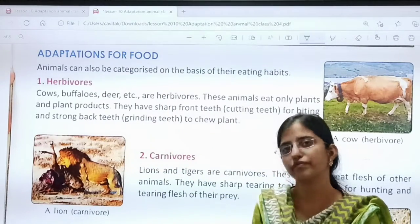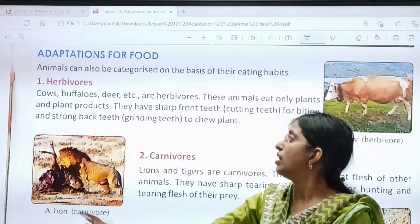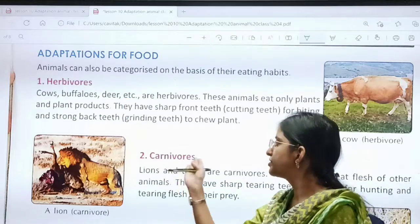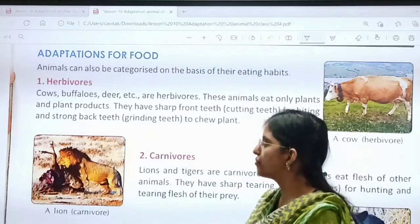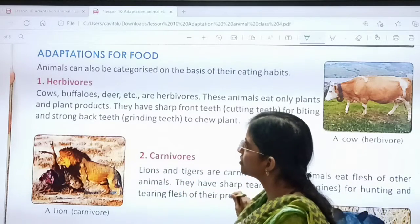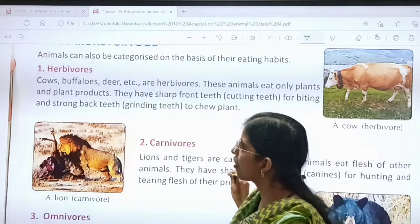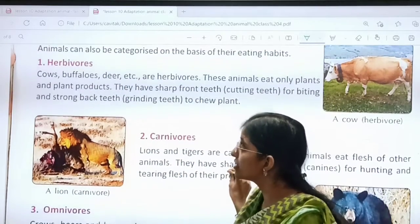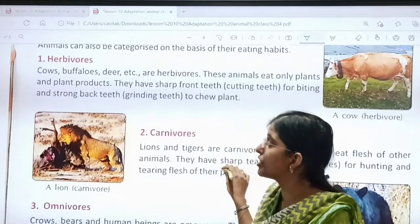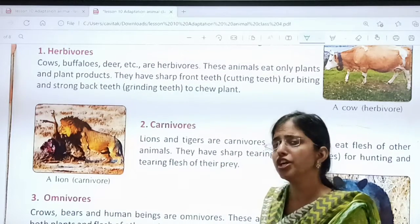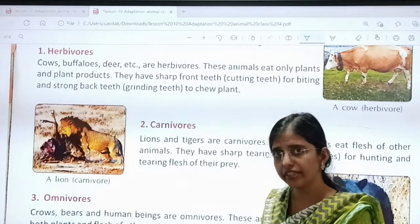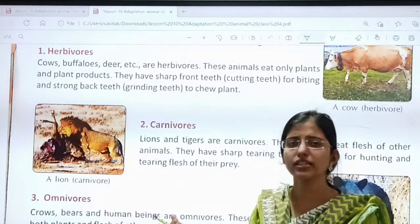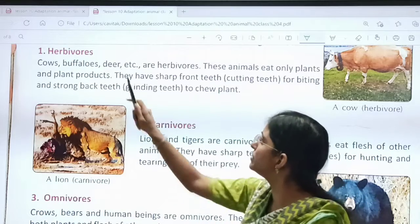Adaptation for food. We'll start with herbivores, carnivores, and omnivores. Children, this you know already, right? This was there in your previous classes also — you have studied this. So come on, let's just revise.